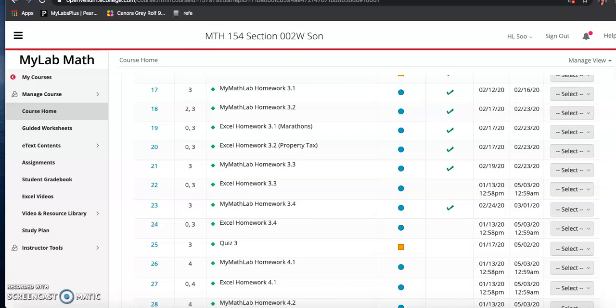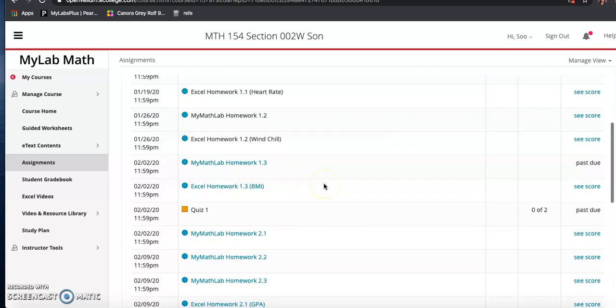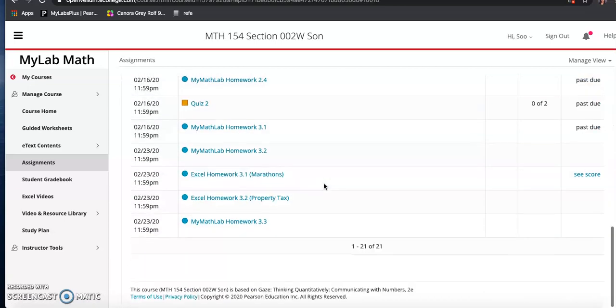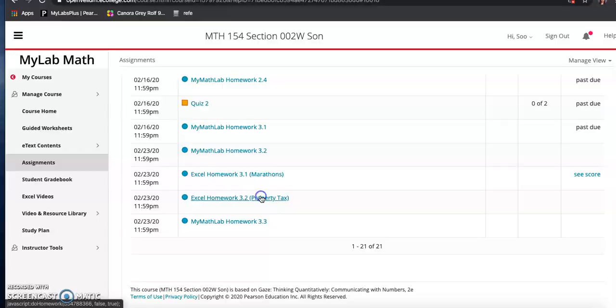This is for the second Excel homework for this week, the property tax one. This is the one that I'm going to work on right now, Excel homework 3.2 property tax.